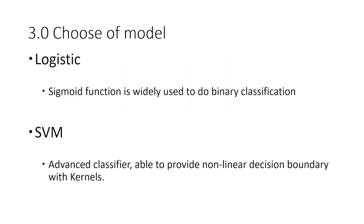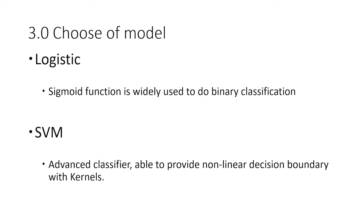Now let's talk about the choice of models. The first model that comes to mind is logistic regression, because this is a binary classification problem and sigmoid function generally works really well. The second model we want to use is support vector machine. This is an advanced classifier because it can provide nonlinear decision boundaries with the use of a kernel.